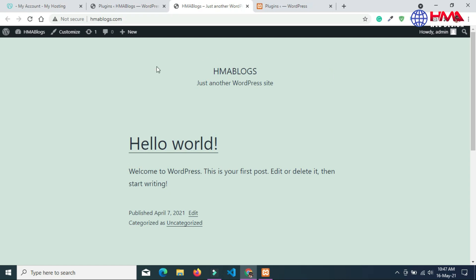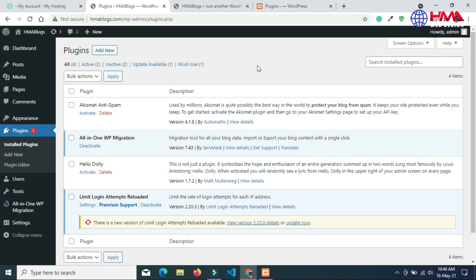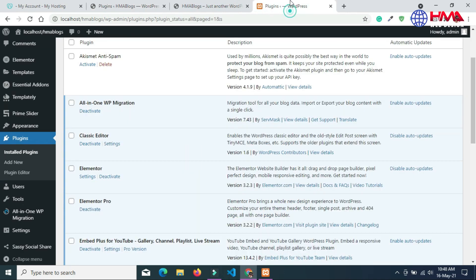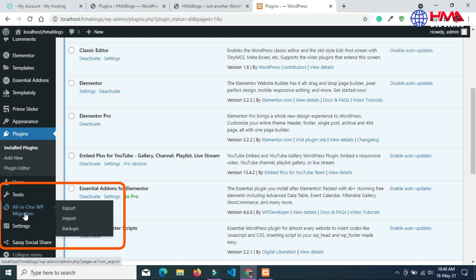Now for the third step: you need to export your local website into a file and import it to the live web hosting account. Go to the All in One WP Migration plugin and click the Export button.